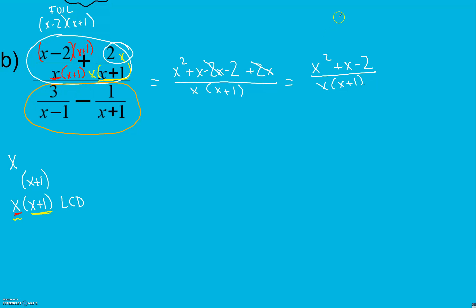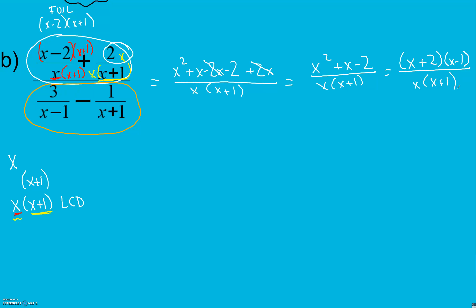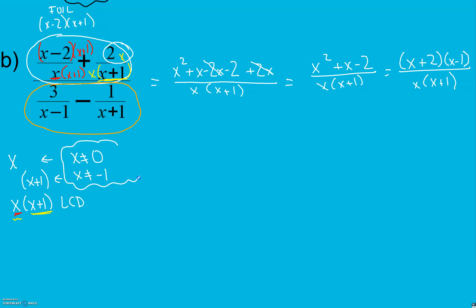This factors into (x plus 2)(x minus 1) over x(x plus 1). Don't forget restrictions on your domain: x cannot equal zero from here, and x cannot equal negative 1 from here — so that's what we have so far.